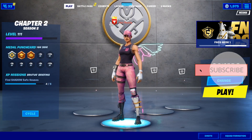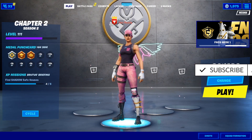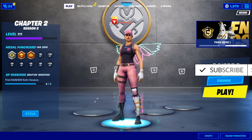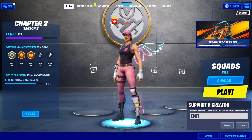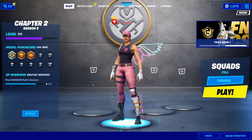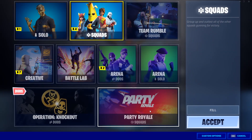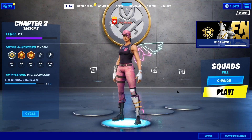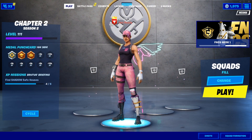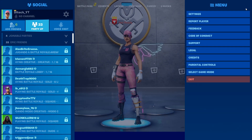Hey guys, in this video I'd like to talk about how to fix your Fortnite audio problem and voice chat problem. First of all, if your audio is not working — for example the game or party audio — it's better if you leave the game and start again.